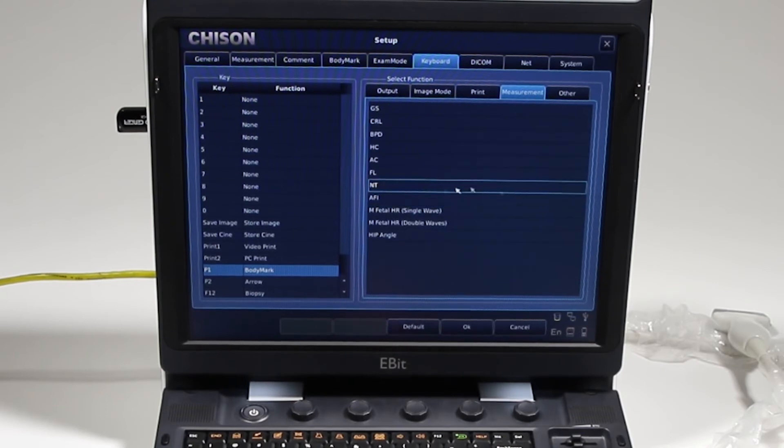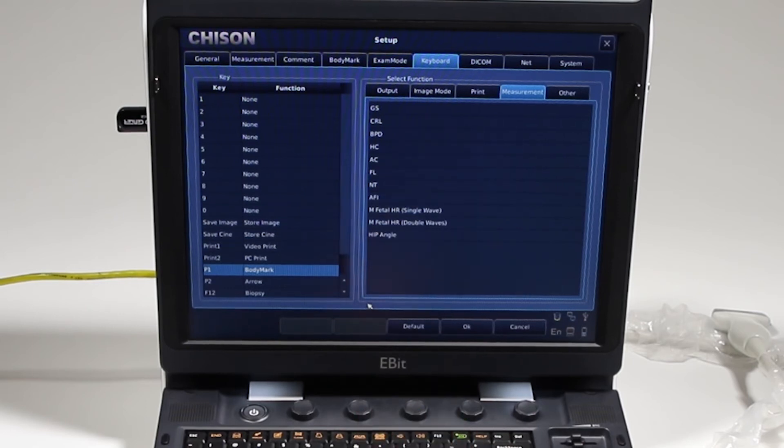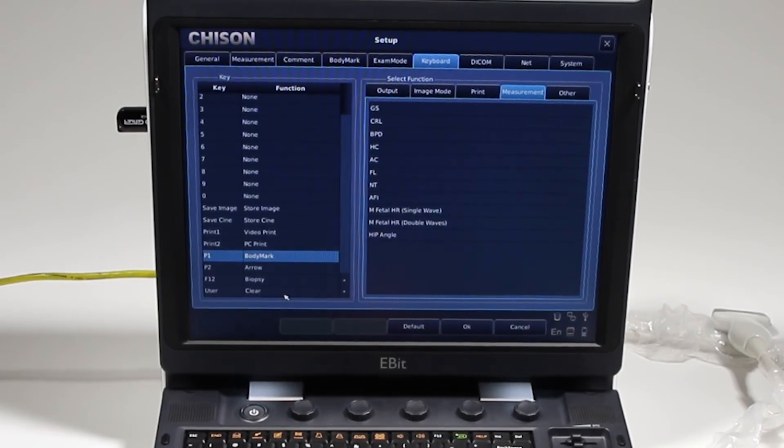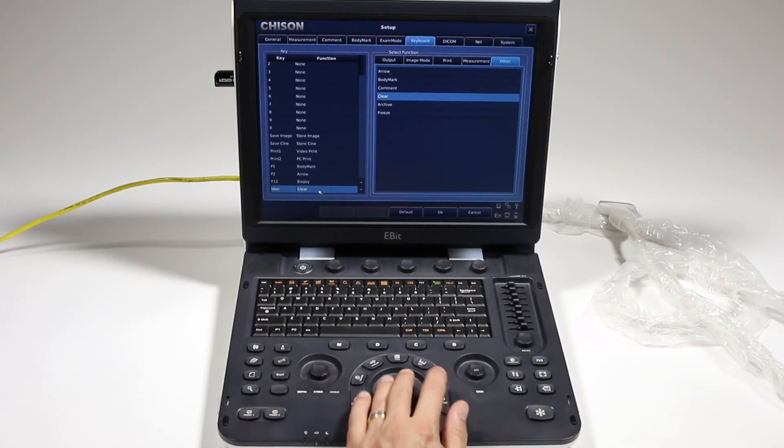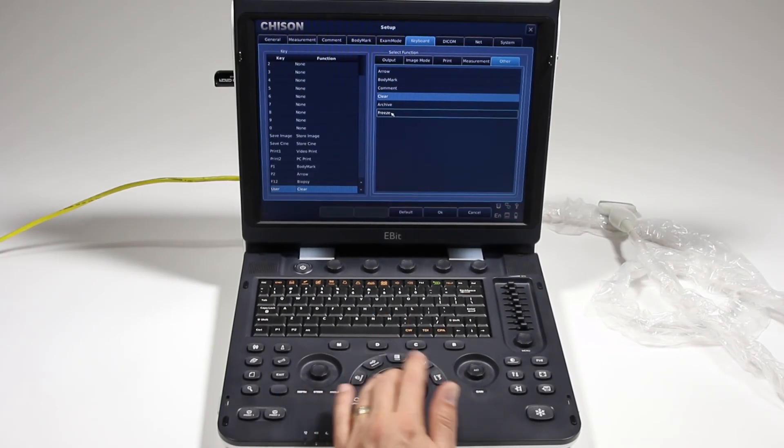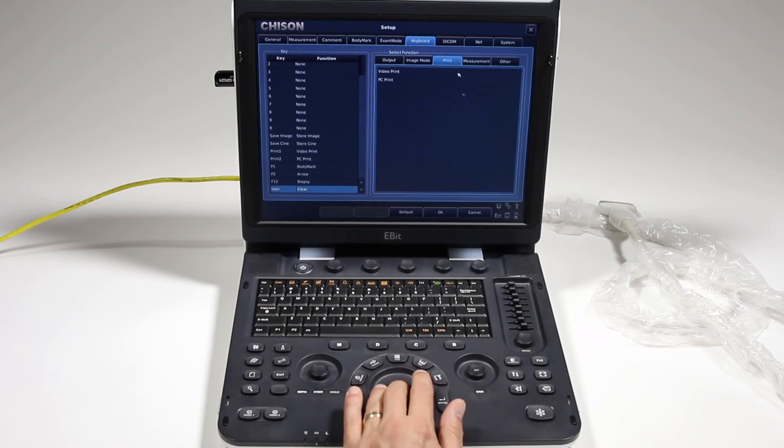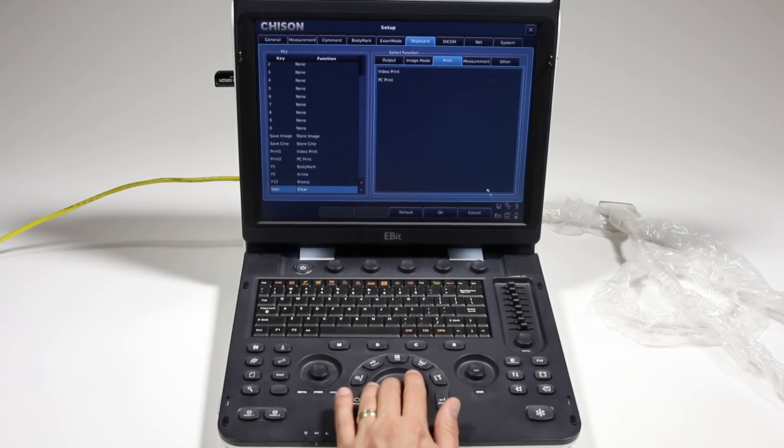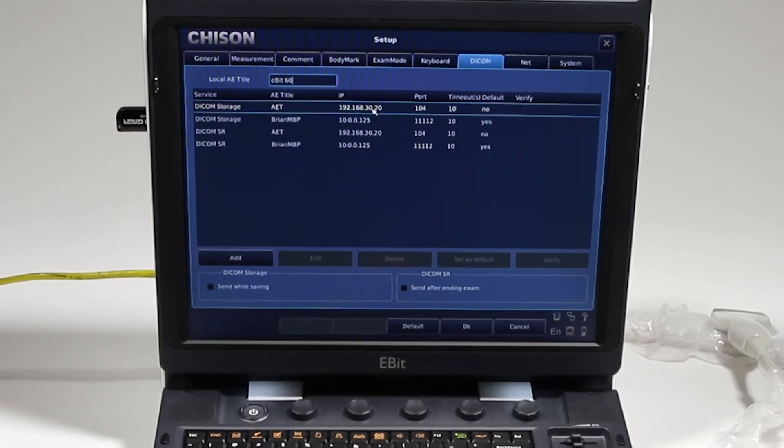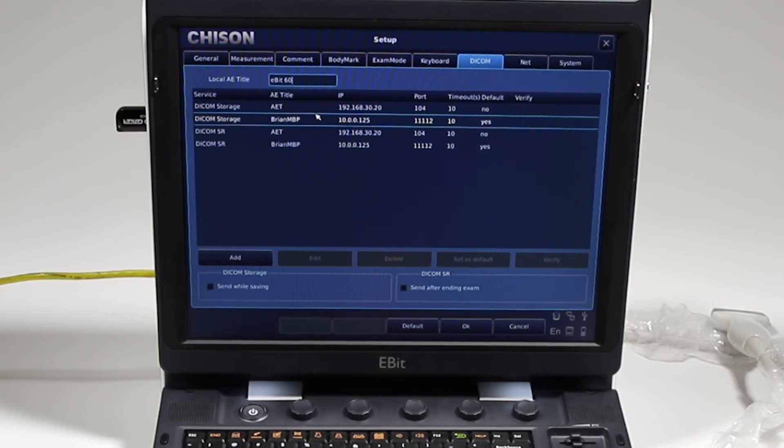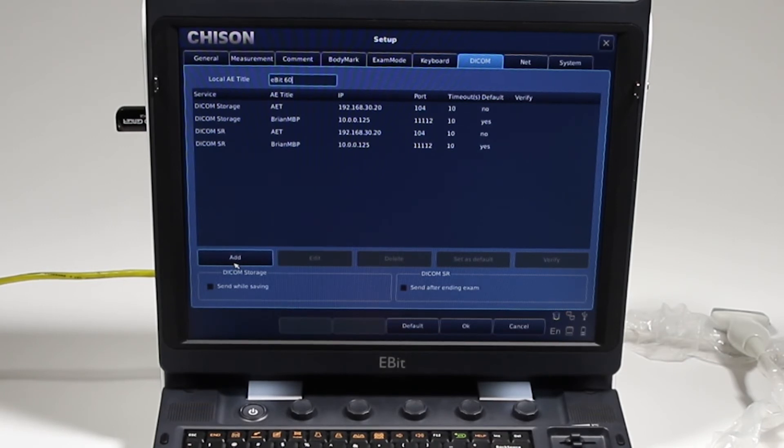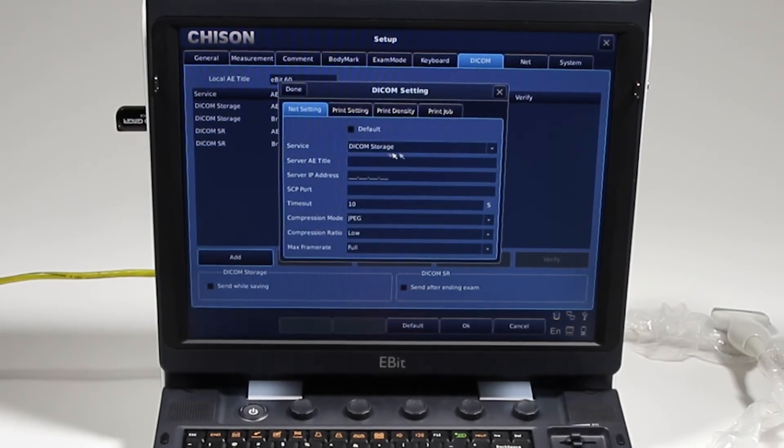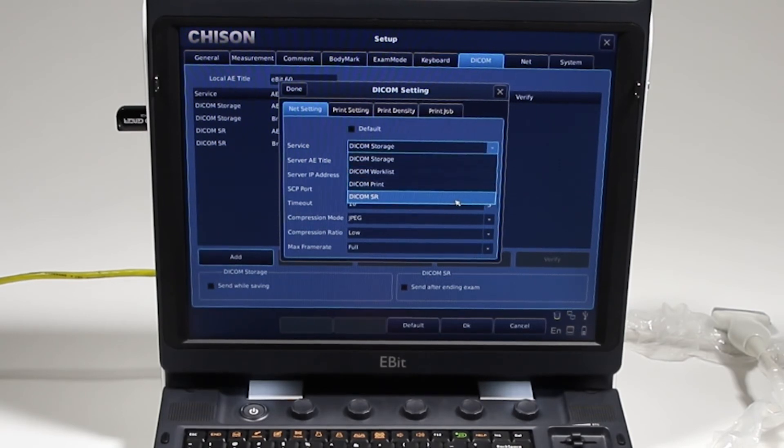These are all the functions that you can do each time you hit that. So F12 is set to biopsy right now, even though we've already got a biopsy up there. But you can set that user - that's this one that is to clear right now, but again you can get that to change to whatever you want. You can even set it as a freeze key. Okay, DICOM storage. The setup for DICOM on this system is relatively simple. You're going to just go ahead, I'm going to say I want to add a new service.